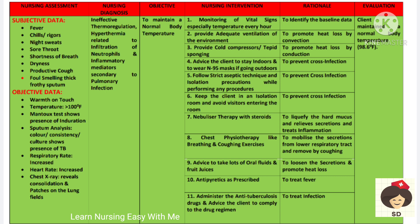The next diagnosis is ineffective thermoregulation — hyperthermia — related to infiltration of neutrophils and inflammatory mediators secondary to pulmonary infection. The patient may have fever, chills, night sweats, etc.